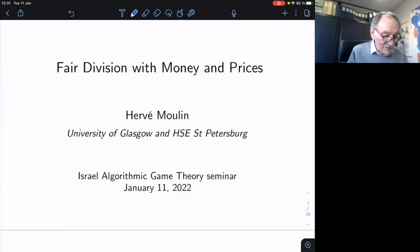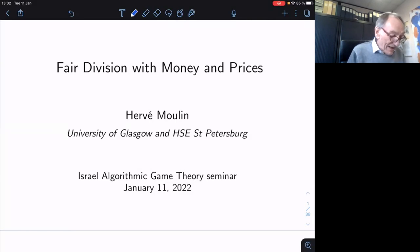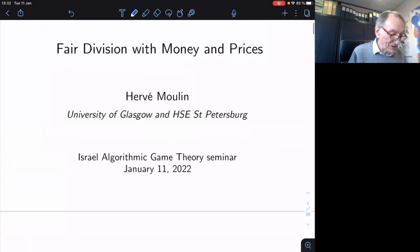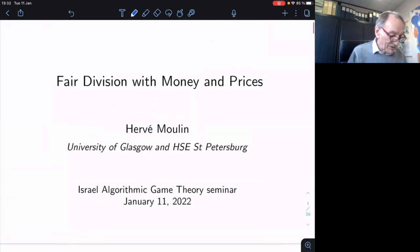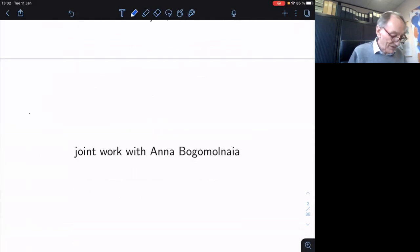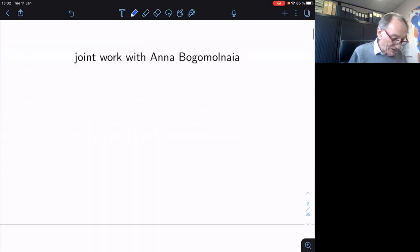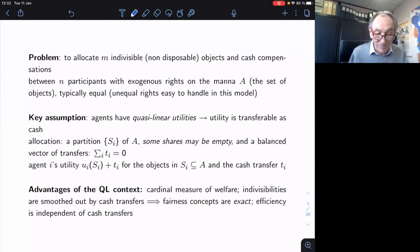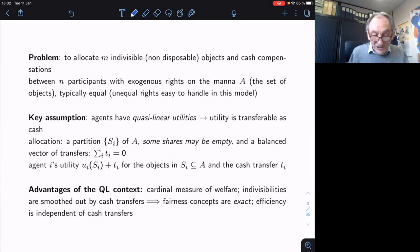I'm very happy to be with you, even though it's not in person, but this is a good second best. I want to present something which has been cooking for quite a while with different versions, but now I think it has reached the point where it's good for writing. Unfortunately, the paper is not quite there yet. This is joint work with Anna. So what's the problem?